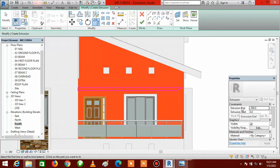The next step is to give thickness to this metal. Go to Properties, under Extrusion End click inside the box and type 100 — that is 100 millimeters.